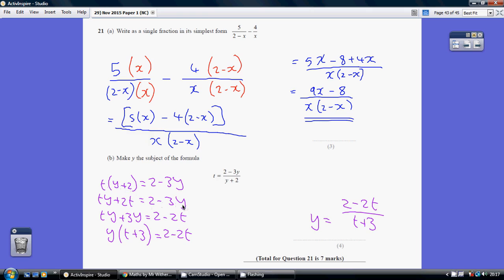Now we want to get all our terms with y on the left and all our terms without y on the right. So add 3y to both sides and take away 2t from both sides. We can then factorize the left-hand side, isolating our y: y open bracket t plus 3 equals 2 minus 2t.